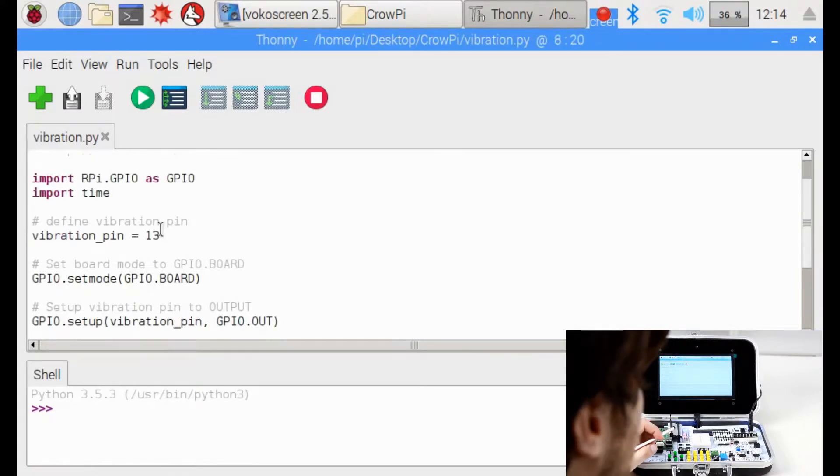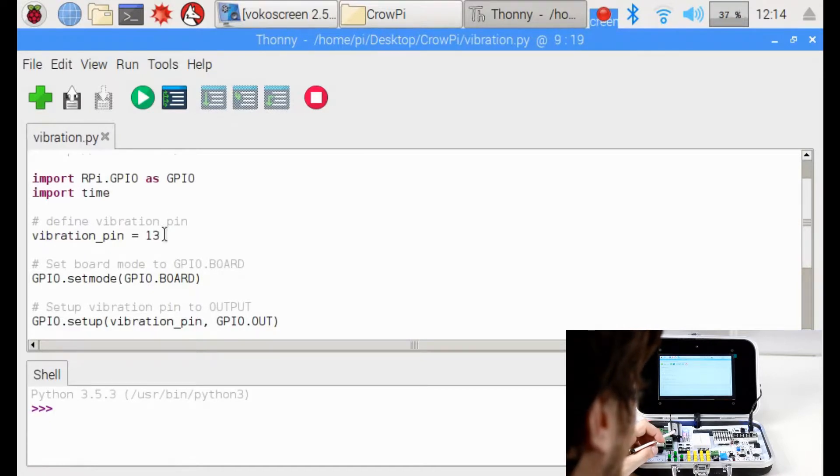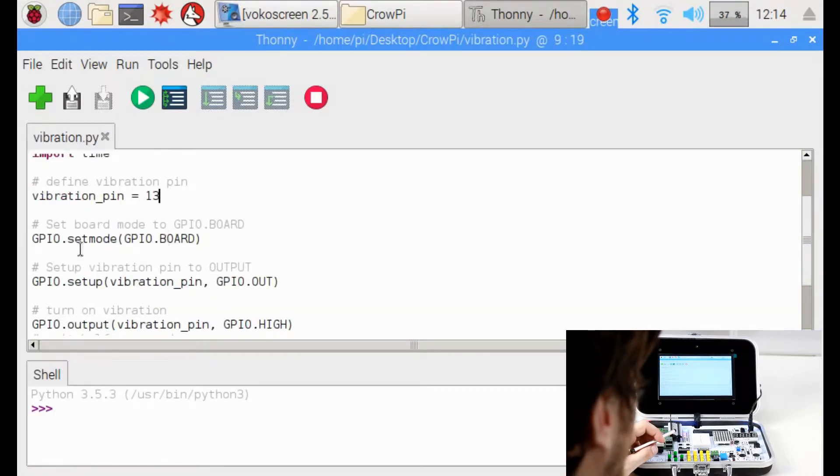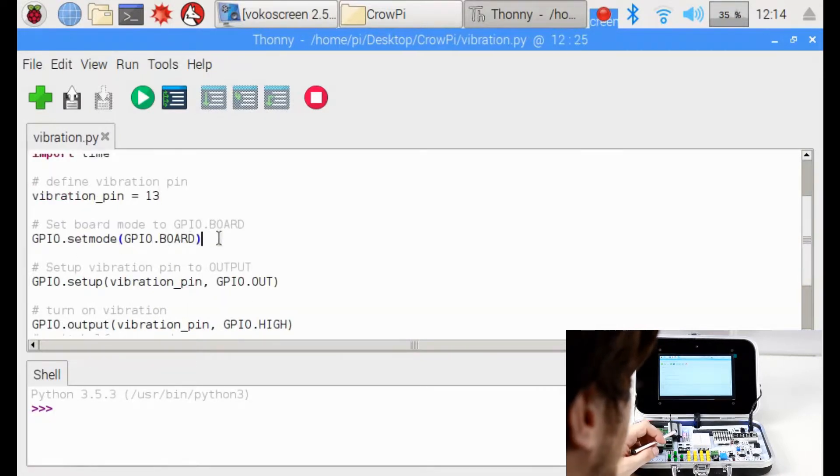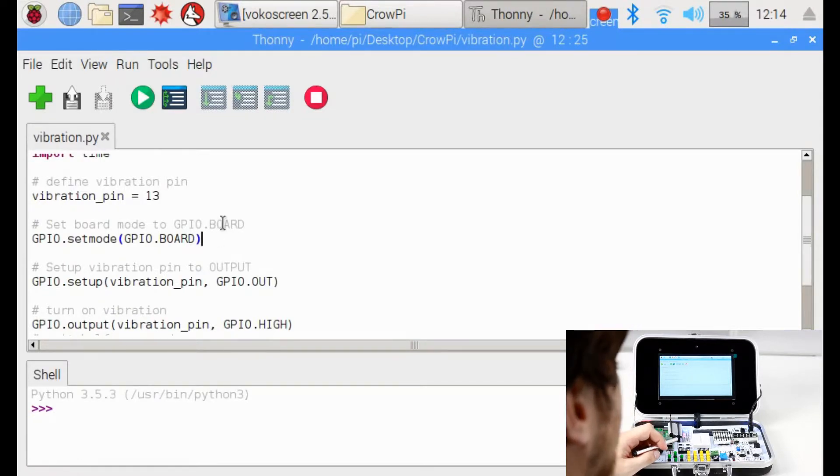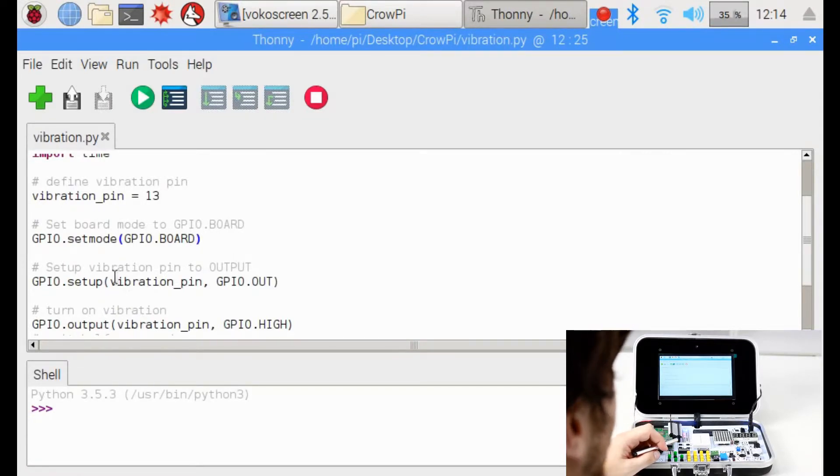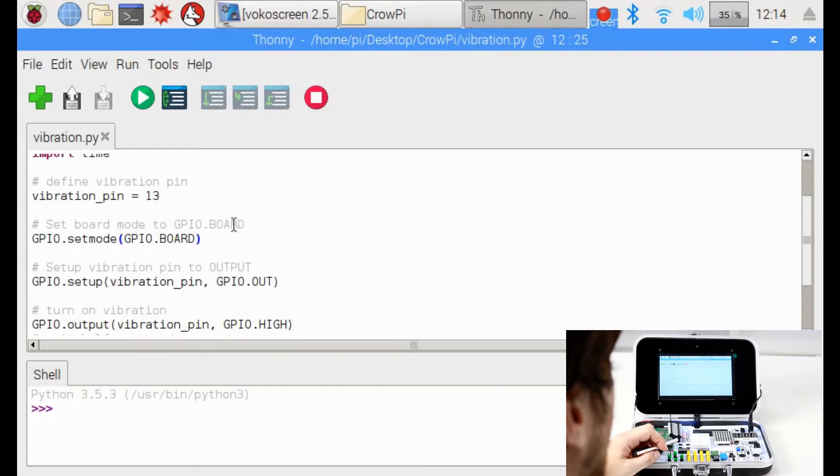Then we set the vibration pin on GPIO 13. Then we set the mode to GPIO.BOARD. As a reminder we always use GPIO.BOARD in our lessons and not GPIO.BCM which is also a mode we can use.